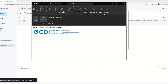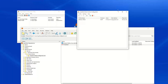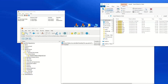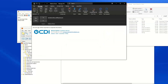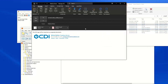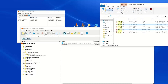Here we'll also attach a couple of files to our email — samples 2 and 6 — and send that to Gmail.